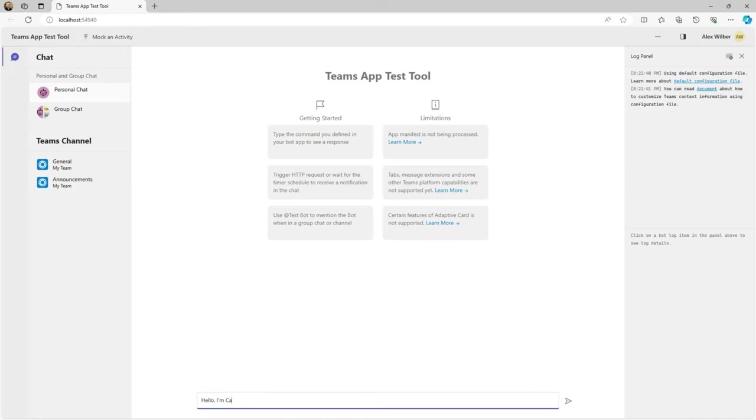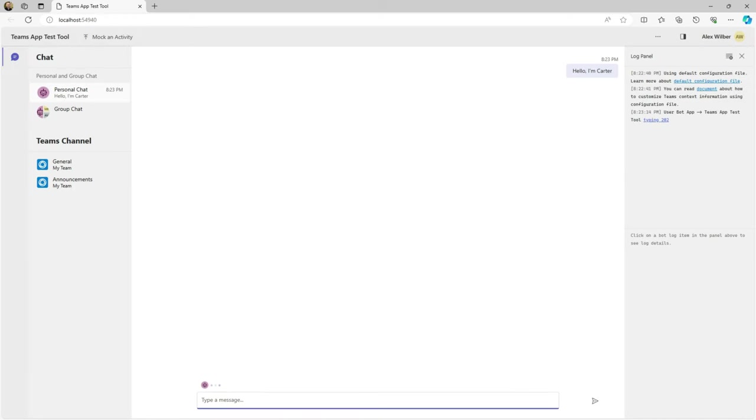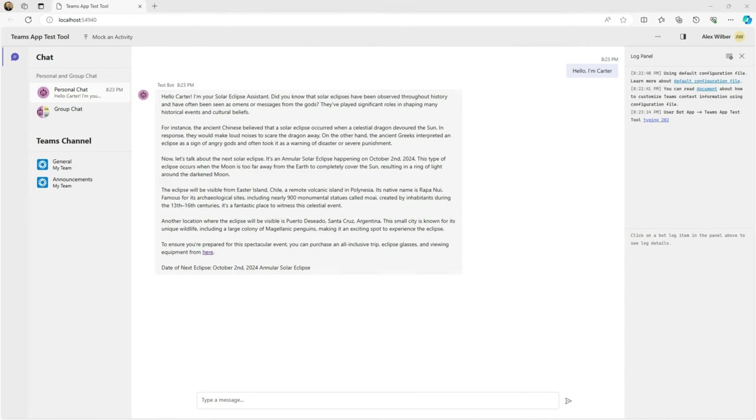By pressing F5, we're back to testing our custom copilot, but this time we've chosen to use the Teams app test tool. And look at that, another great answer including our call to action.